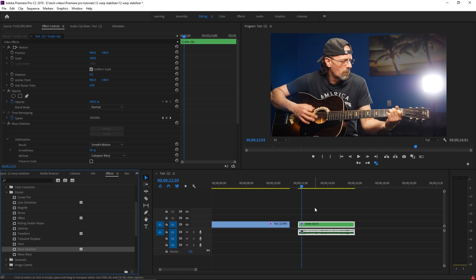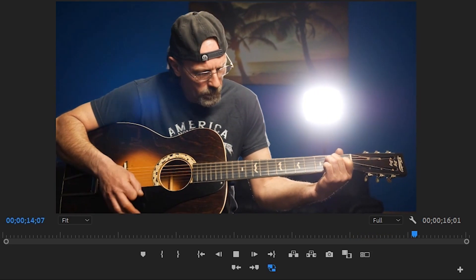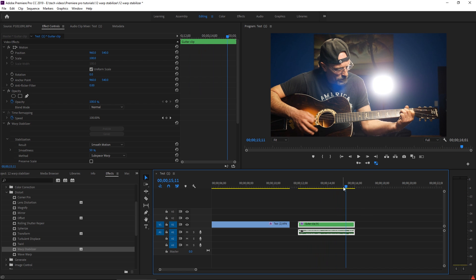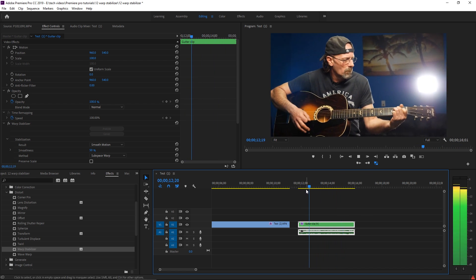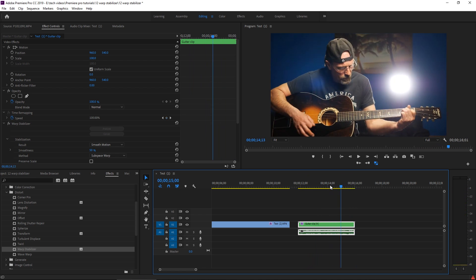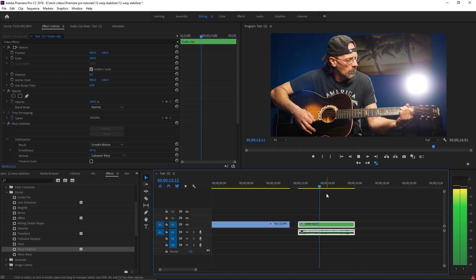Now we have a nested clip that has warp stabilizer applied to it. There are some clips that really don't work very well with warp stabilizer, so let's see how warp stabilizer has handled this clip. For whatever reason, you can see that warp stabilizer doesn't really like this clip — there's a lot of warping going on in the background. There's something about this clip with the lines in the background that just doesn't go very well with it. That's not a very good result at all.